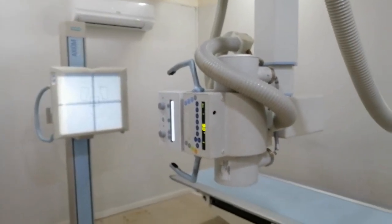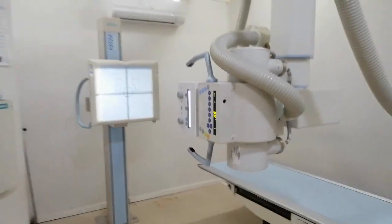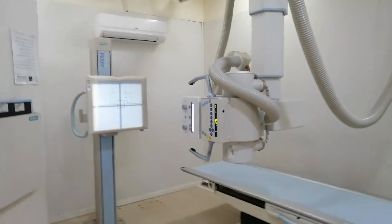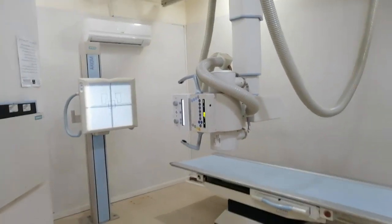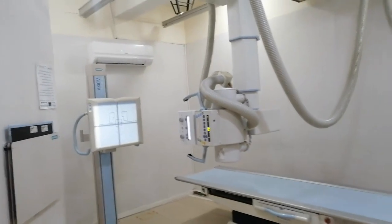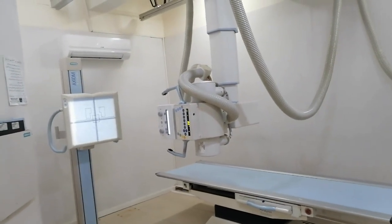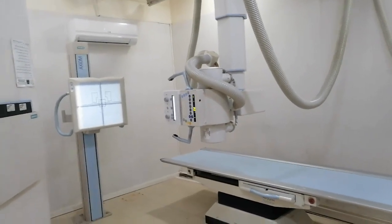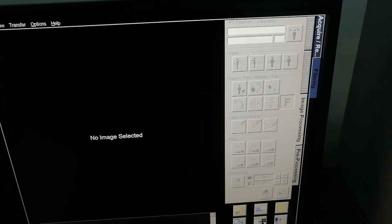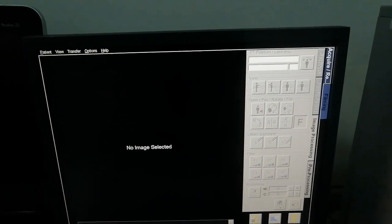Now we can go to the console and press it to give the exposure to the patient. The console is ready.